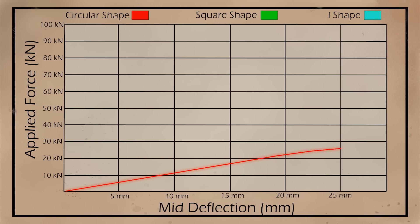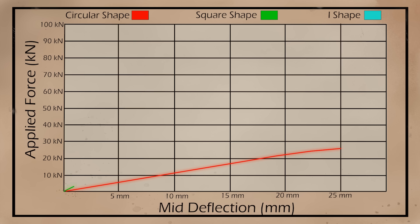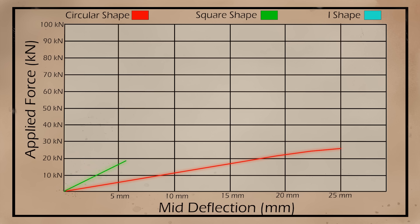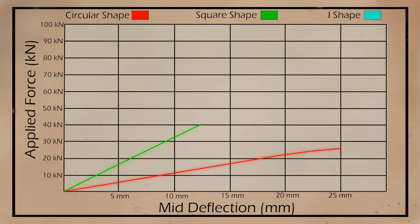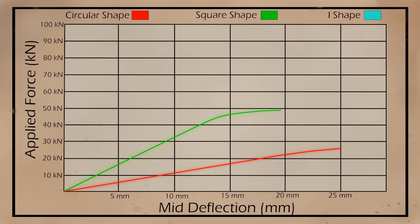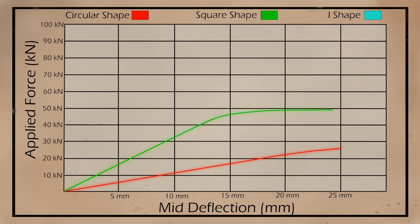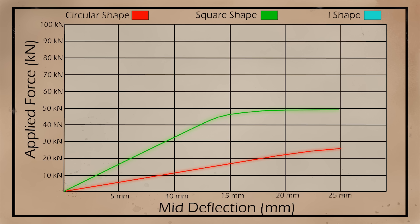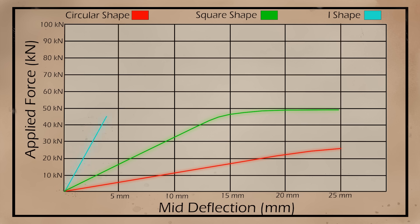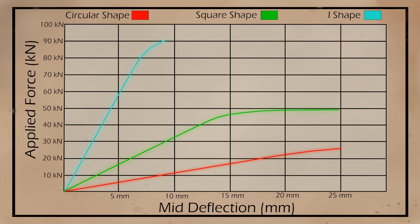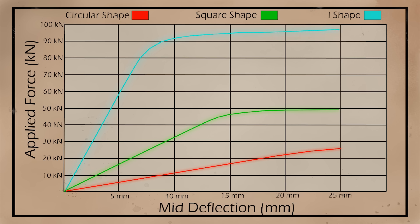From this point on, the deflection will keep increasing while the load capacity will remain the same. Now, let's plot the same graph for the three different shapes and see how they compare.